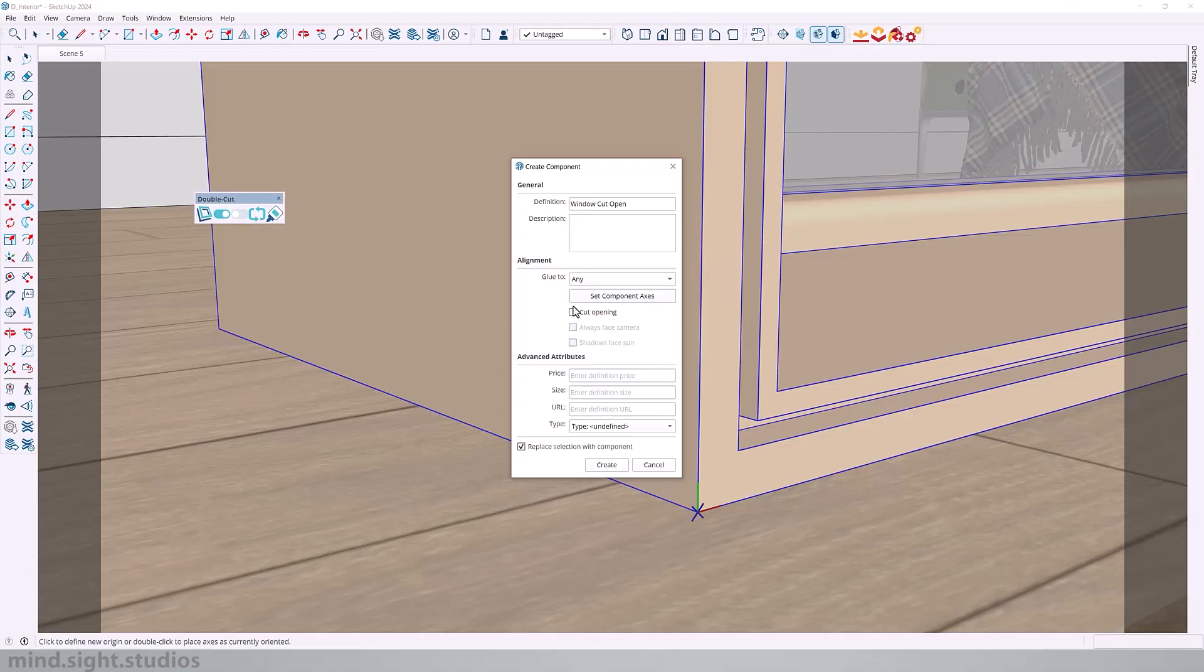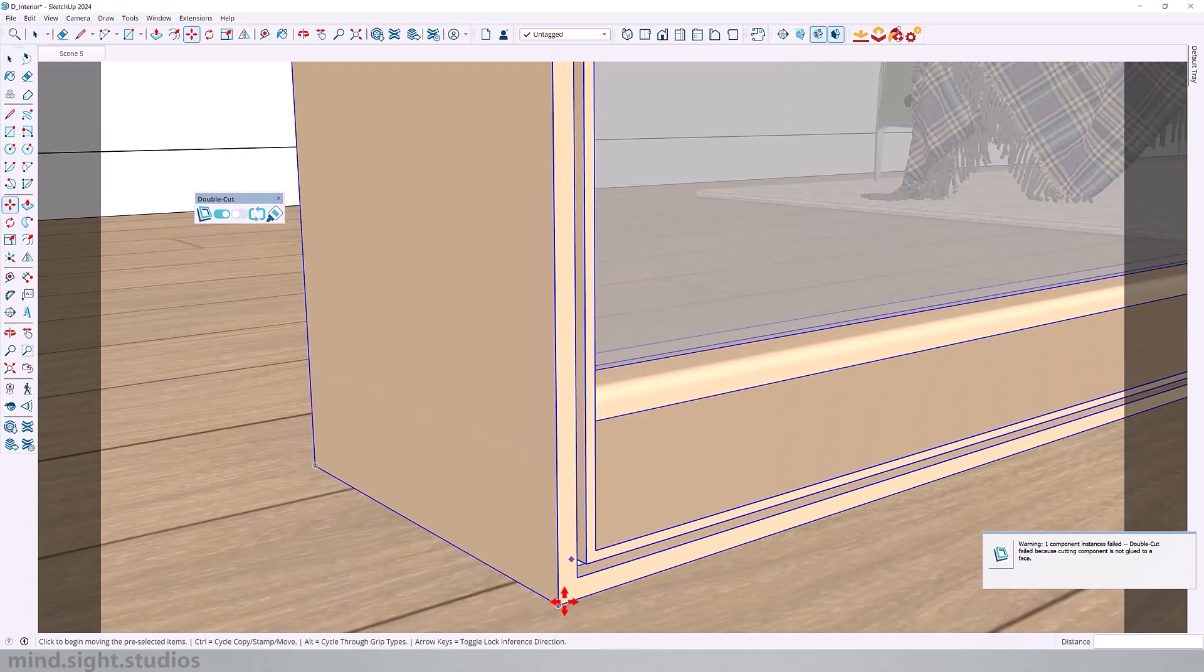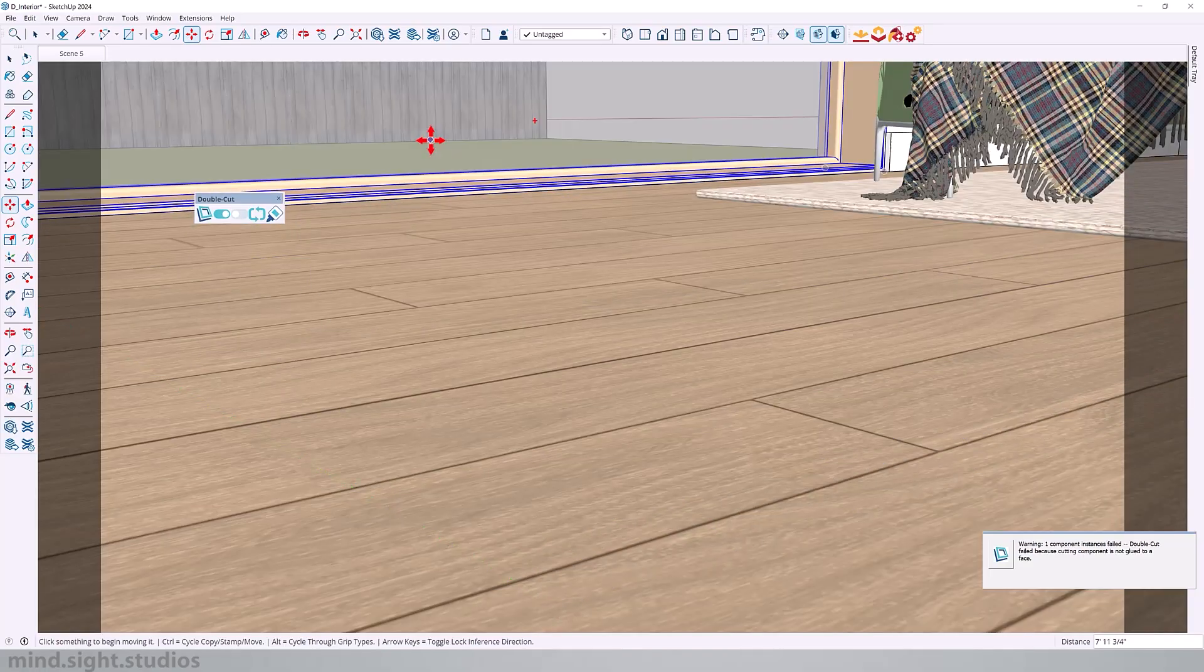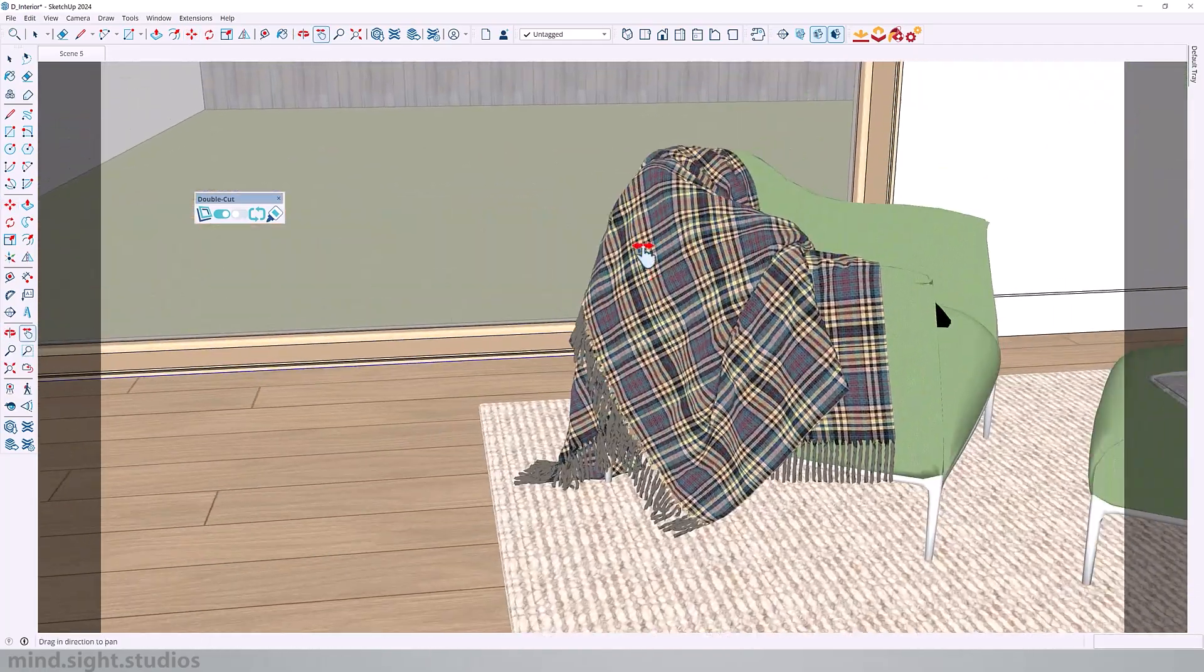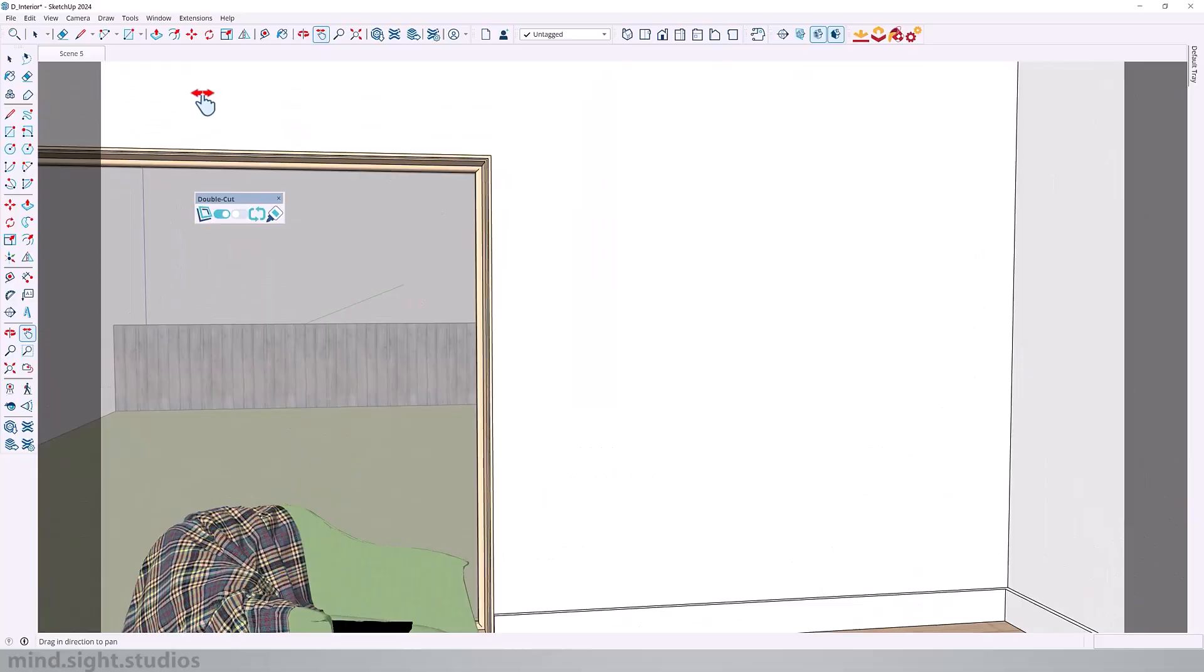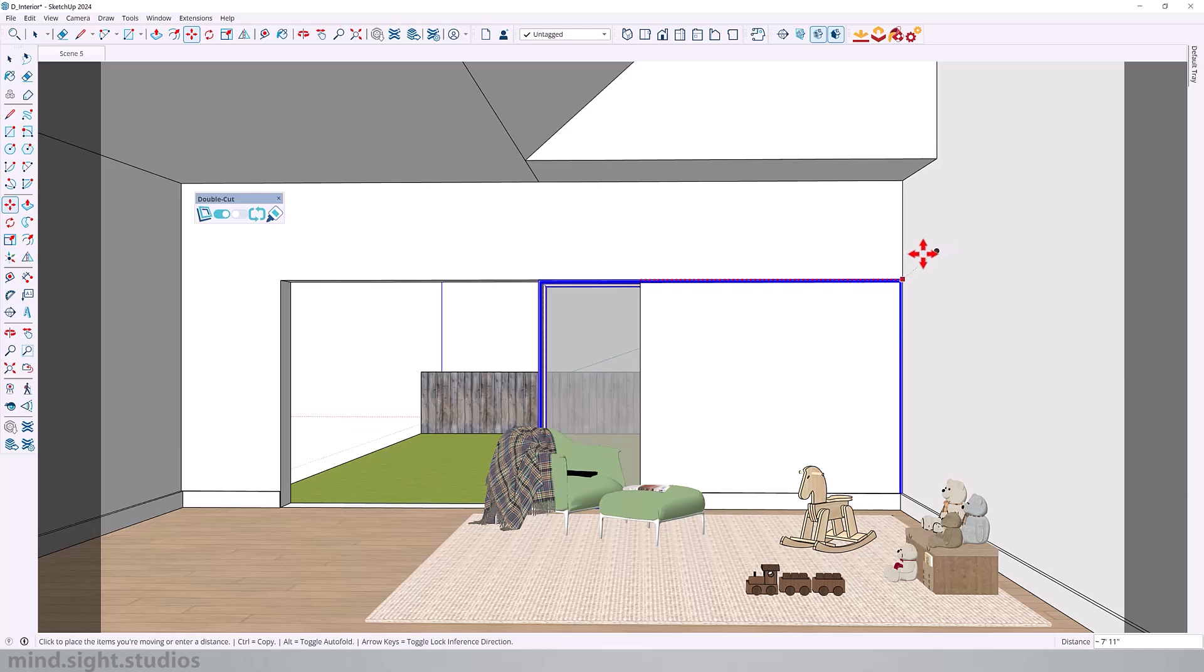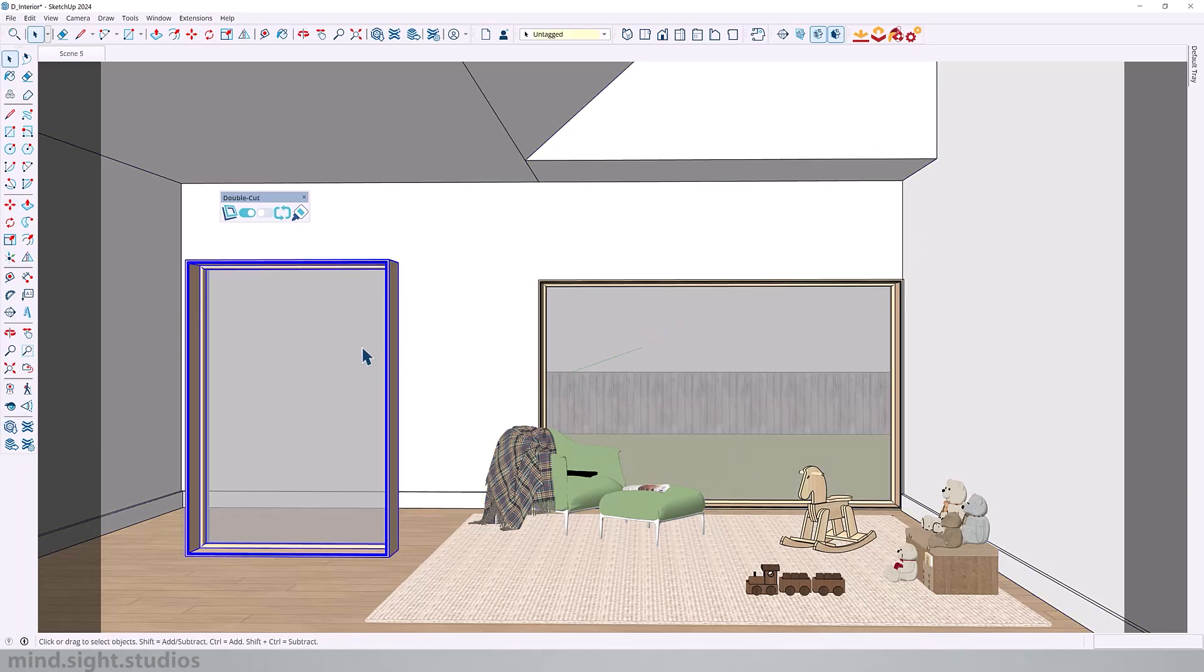You also want to check Cut Opening and hit Create to finish your component. So now when we place the window on our wall, it will cut through the wall as well as the baseboard. Keep in mind that the wall and the baseboard are grouped as one. So the cut affects that entire group. So for me, this is an excellent workflow for cutting openings in SketchUp.